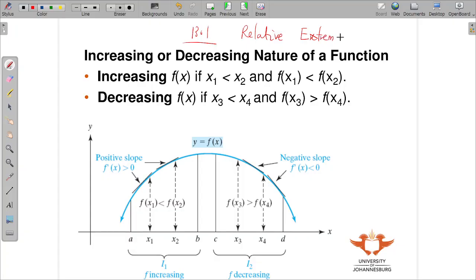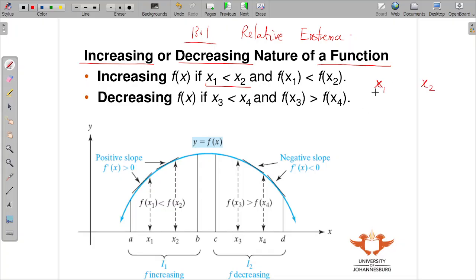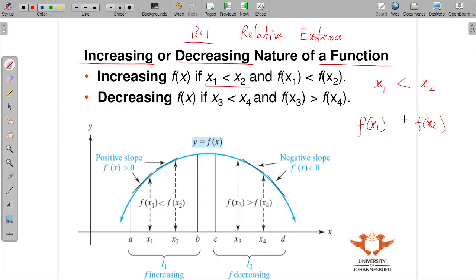Before we go into extrema itself, we're going to talk about the increasing and decreasing nature of a function. To know if a function is increasing, we take two values of x: x1 and x2, where x2 is greater than x1. If f(x2) is also greater than f(x1), then this is an increasing function.